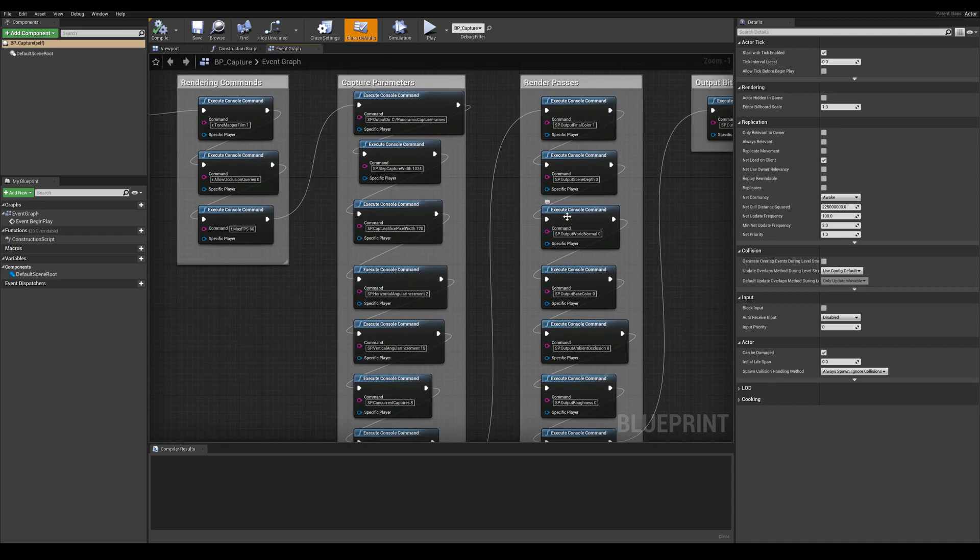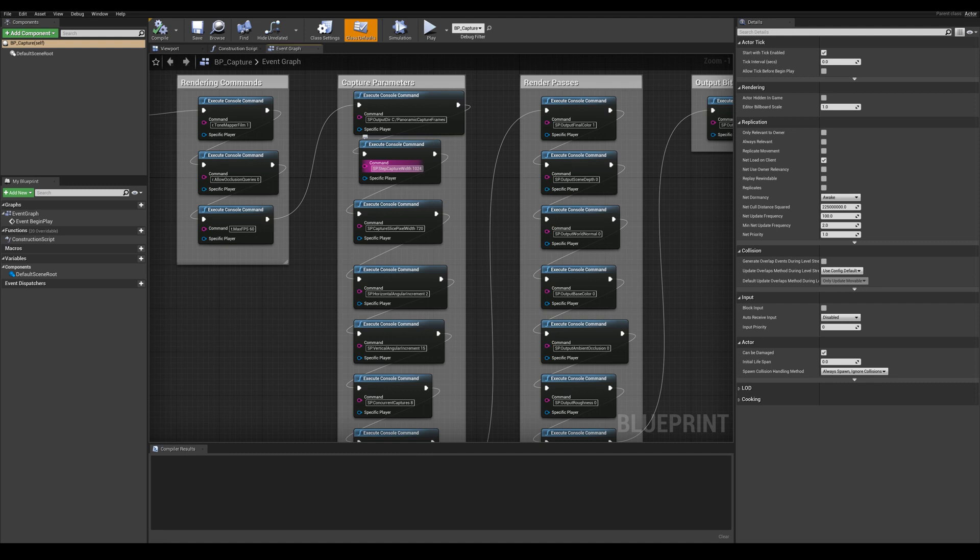First setting that we want to change here is our capture width. We previously set a value of 1024 which was made for preview intent. But if we are outputting a movie we probably want to bump that value to have a sharper resolution. So let's enter a value of 4096 here for a value of 4K.